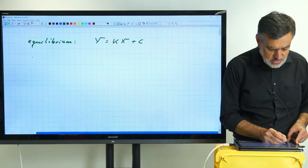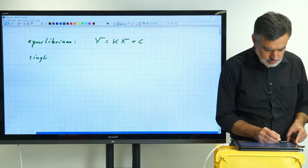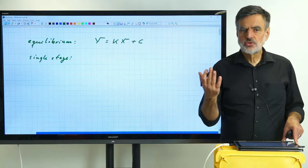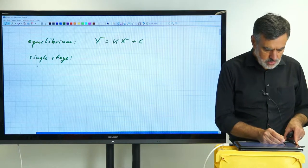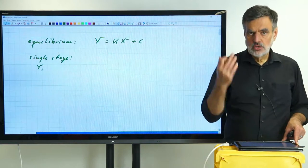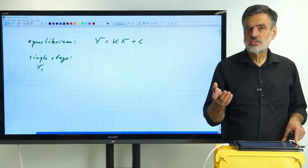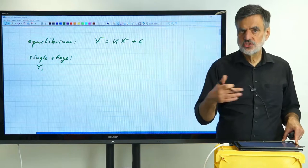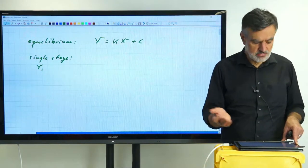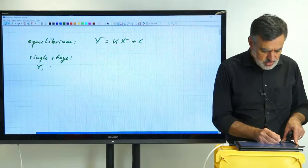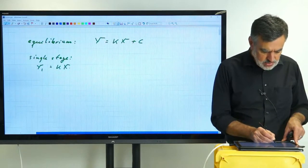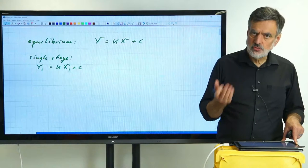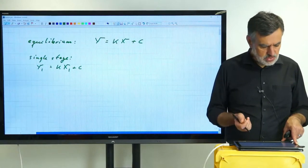Applying the equilibrium to the single stage, we obtain y₁ = kx₁ + c, since y₁ and x₁ are the compositions leaving the theoretical stage and by definition must be in equilibrium. Of course, to do such a design you must know k and c for your specific system. With c set to 0, k is simply the partition coefficient. We also set up the mass balance at steady state: 0 = ġ·y₀ + l̇·x₀ − ġ·y₁ − l̇·x₁.